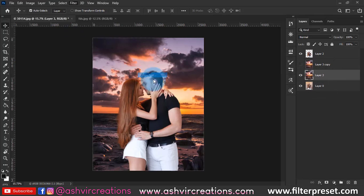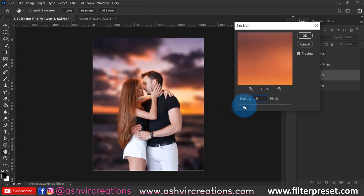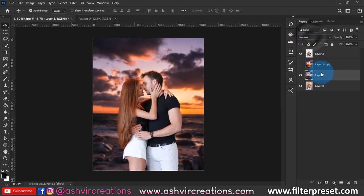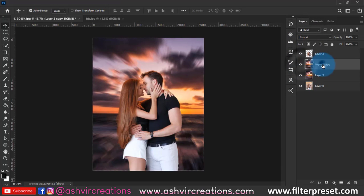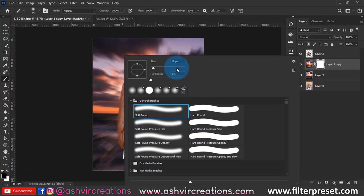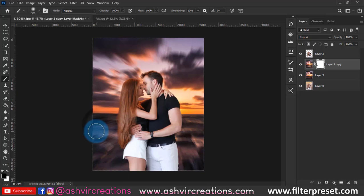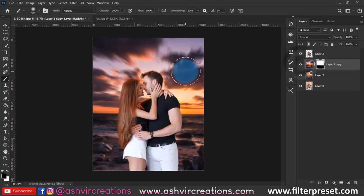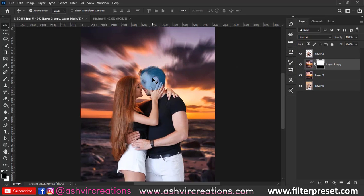Now go to the original layer, select Blur, and select Box Blur. Set the box blur to around 15 to 20. Then add a layer mask to this layer because we want to delete the land region. Select the Brush tool, make sure black is on the foreground, select a soft round brush, and paint over the land areas where you don't want the radial blur — so the blur effect is only applied to the sky.